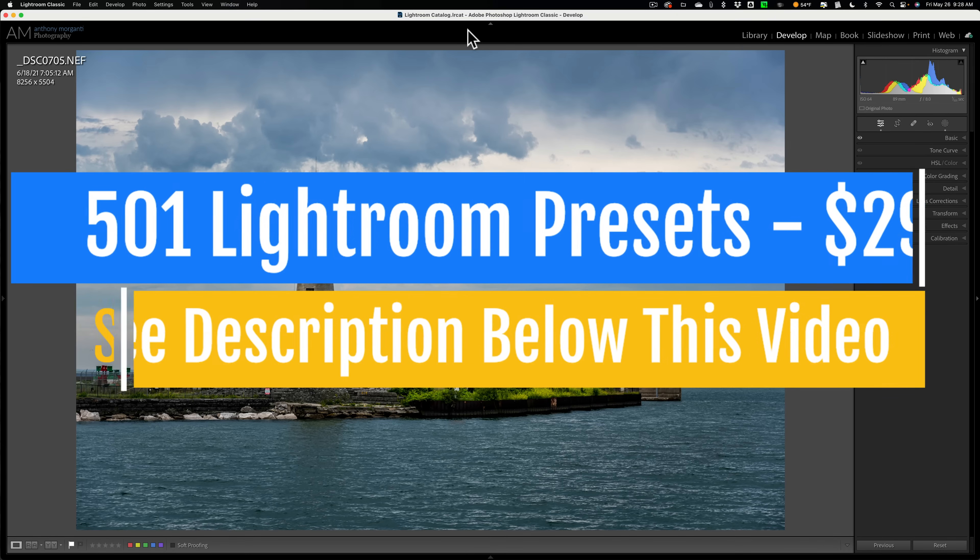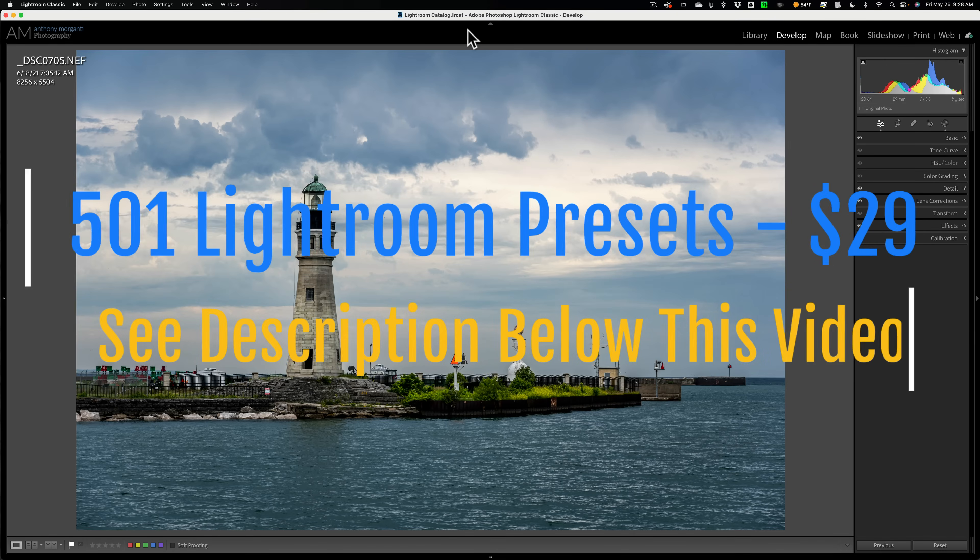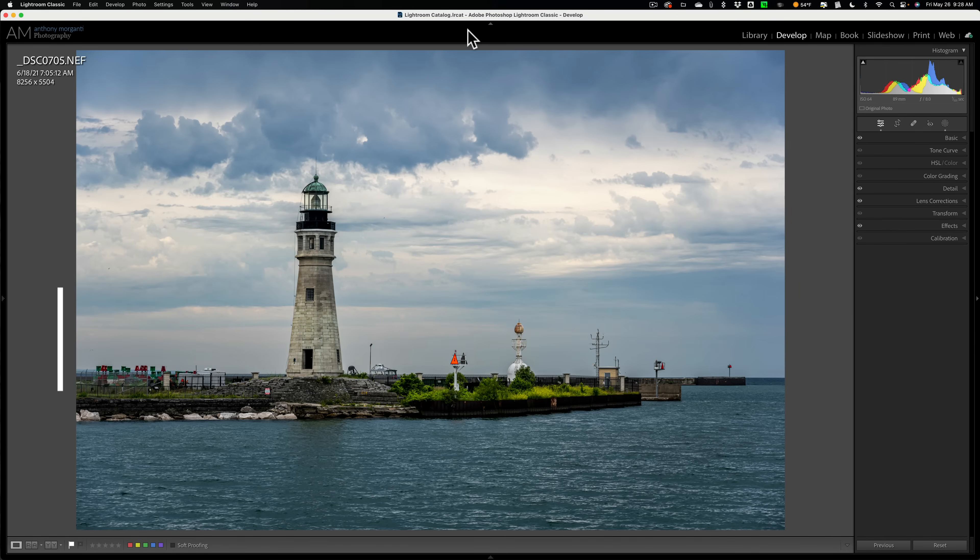For example, I have this image. The sky looks pretty nice. There's some nice clouds in the sky, but overall, the sky is kind of drab. It's lacking color.